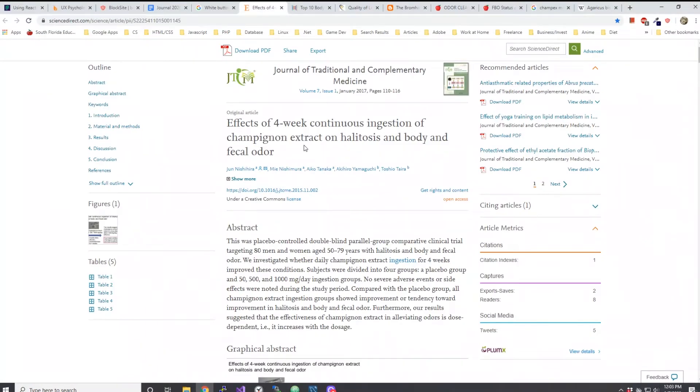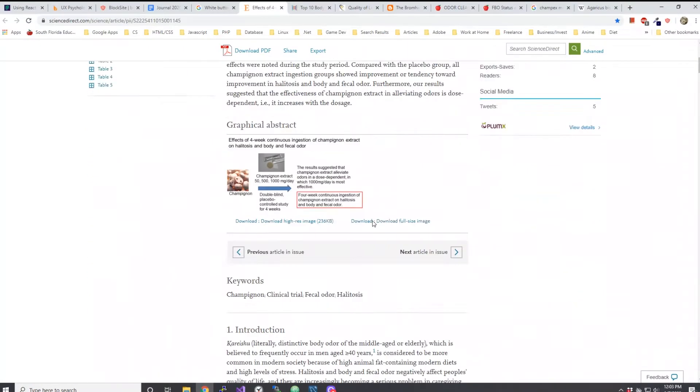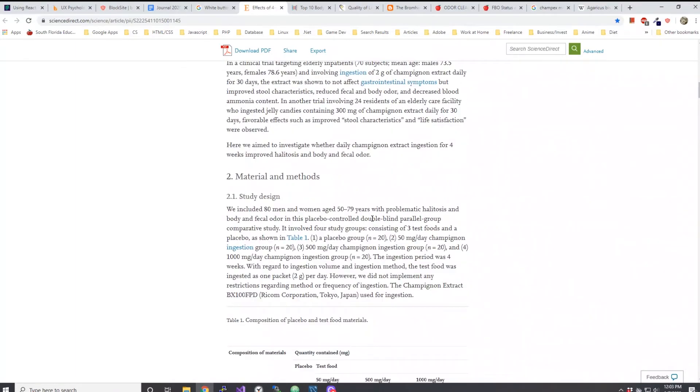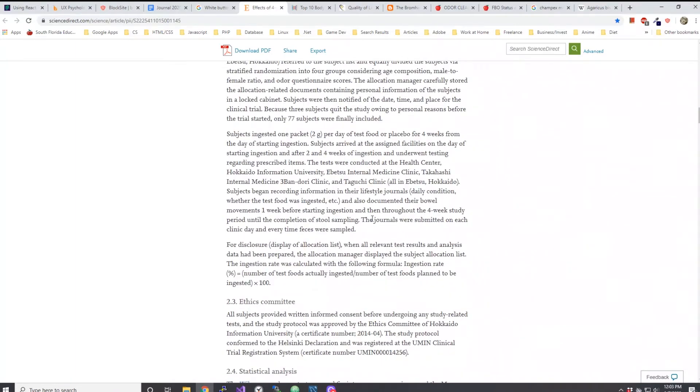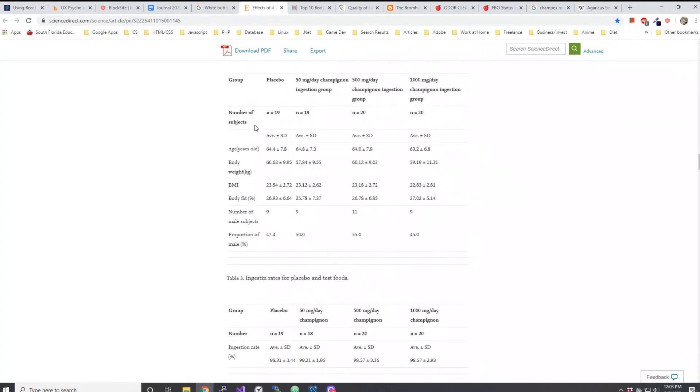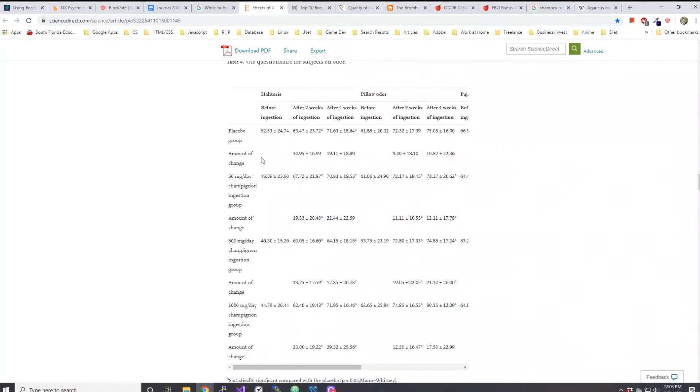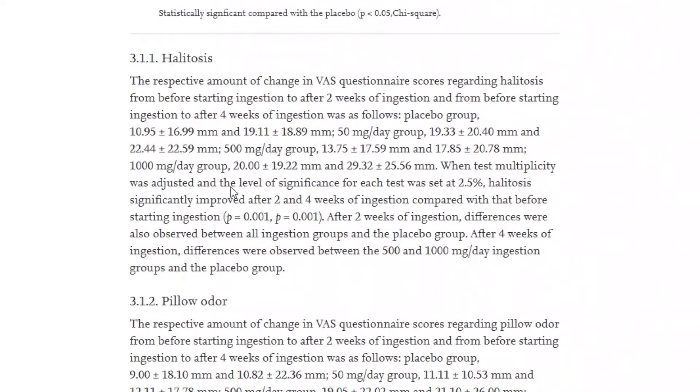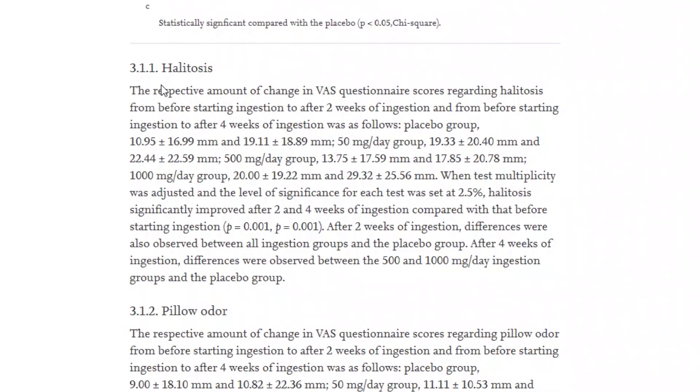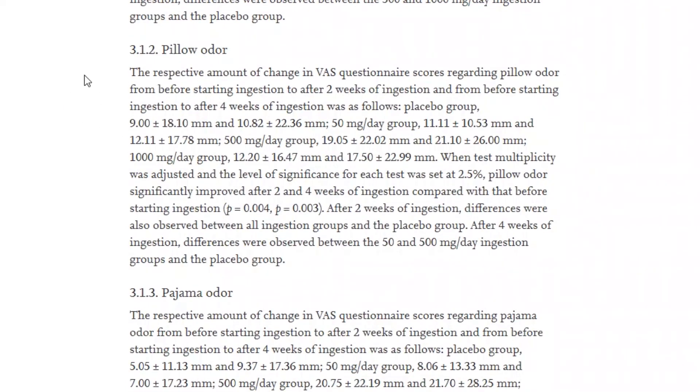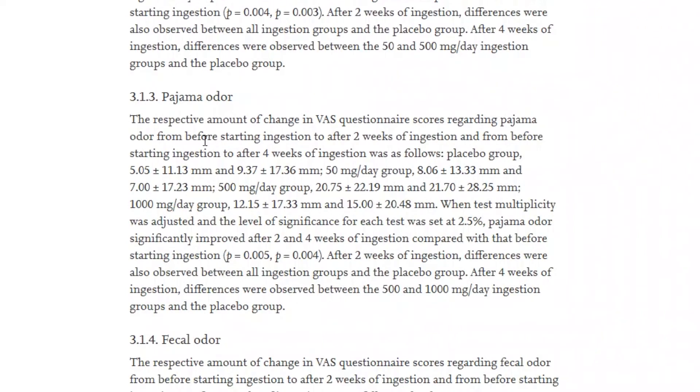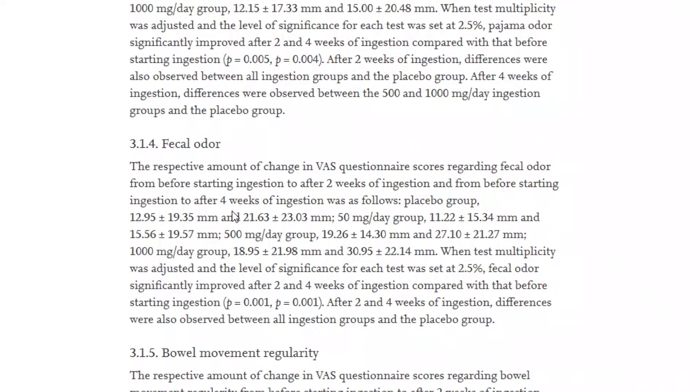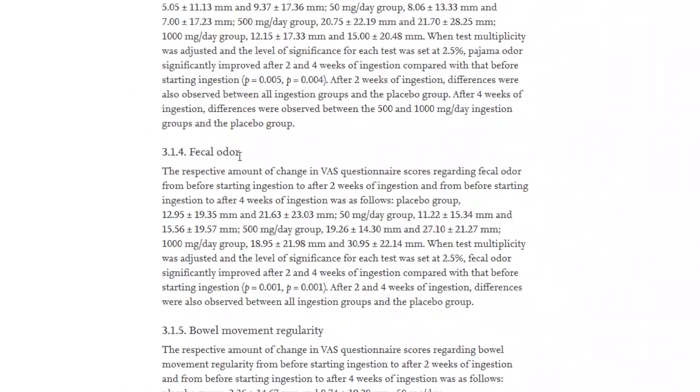Let's go back to this article, the scientific article. If you actually look down and go to the results here, you will see they have different studies and different results when they have the placebo group, the group that took 50 milligrams of champignon a day, the group that took 500 milligrams a day, and the group that had 1000 milligrams a day. They also start to explain how they see reductions in the halitosis and they measured the odor not only through the breath, they measured it through the pillow odor, the pajama odor - I guess they've been smelling their drawers and shit - and they also been measuring the reduction of the odor based on the fecal odor. That is very interesting.